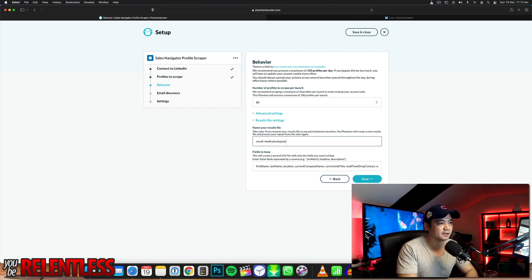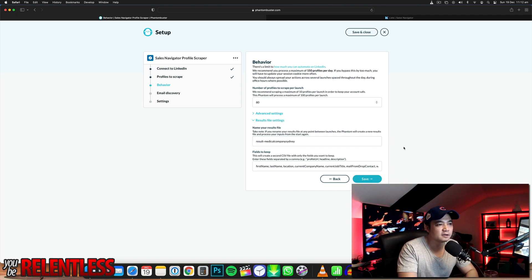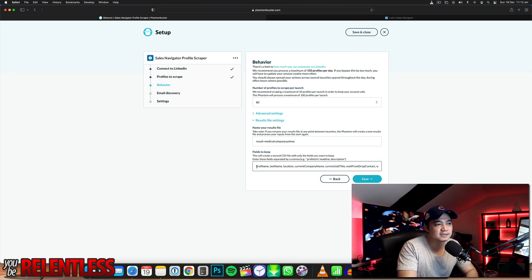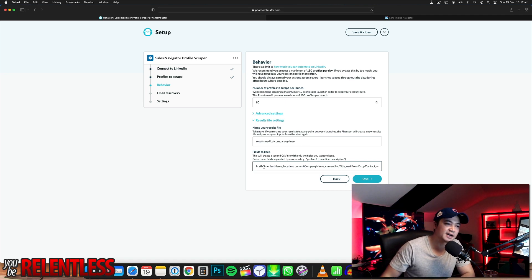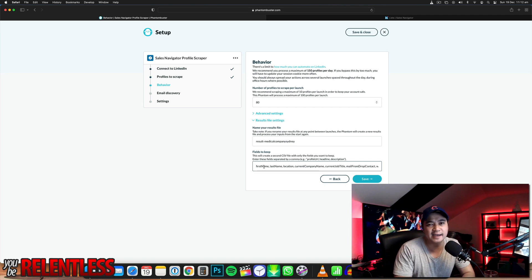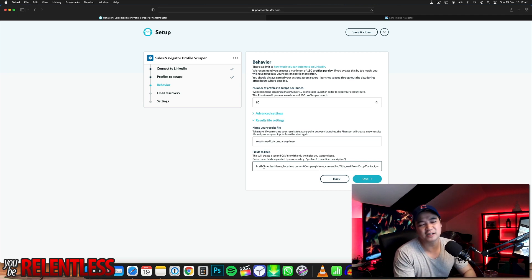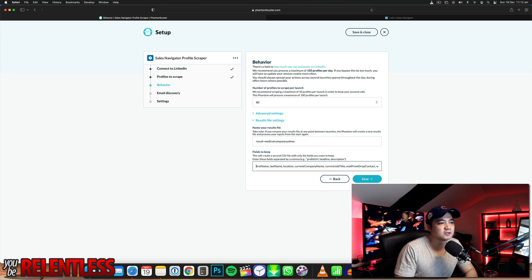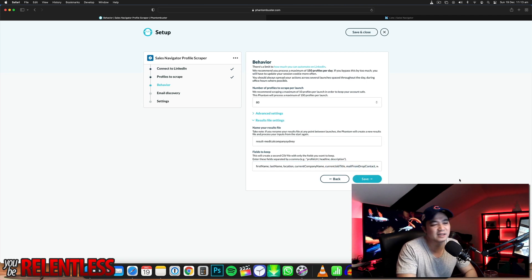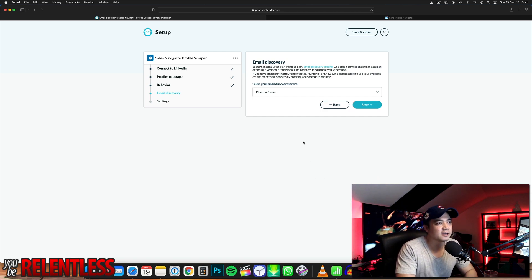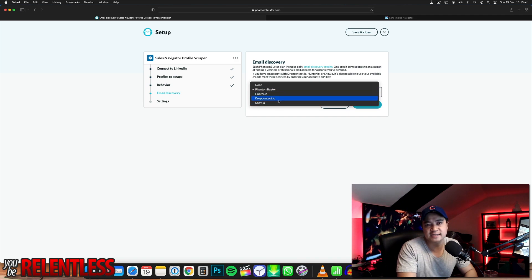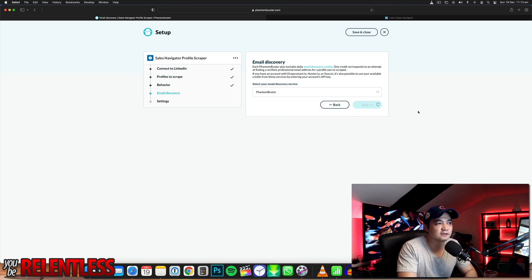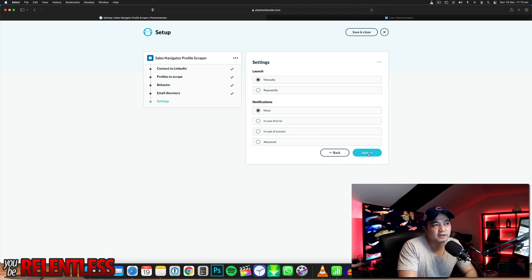Name the results file 'medical company Sydney.' For 'fields to keep,' when you get your Excel spreadsheet back from Phantom Buster it'll give you a whole bunch of data — headline, description, and more. I just want: first name, last name, location, company name, job title, email address, and phone number. Go save. Then select the email discovery service — this is where it uses Phantom Buster, Hunter.io, or Drop Contact to get the email address. I'm just using Phantom Buster for now. Go save. We've successfully configured it.